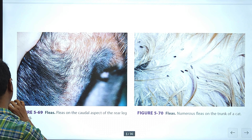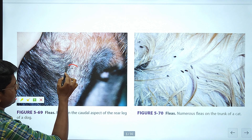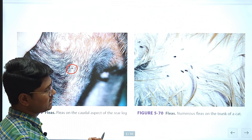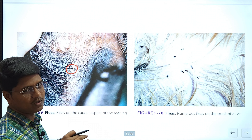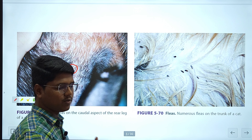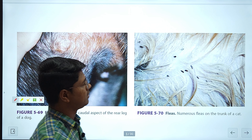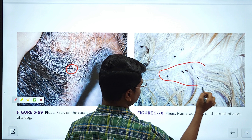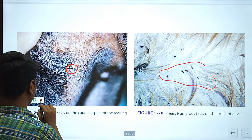Here are some images of fleas. This is a flea. It is very difficult to recognize fleas on a black-colored animal — if the coat color is black, it is very difficult to identify them. Only by regular combing can you know whether the animal is infested with fleas. This image is actually of a cat with fleas.